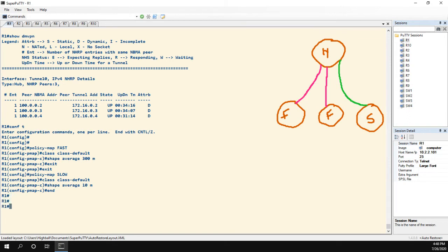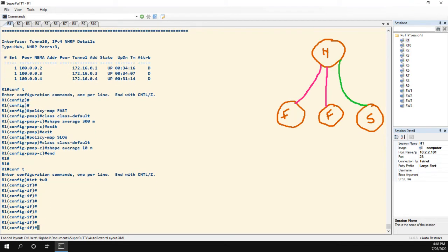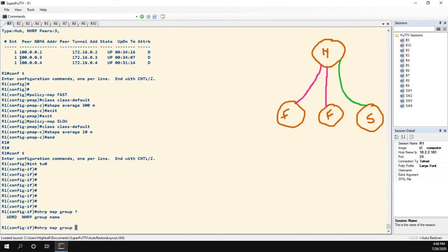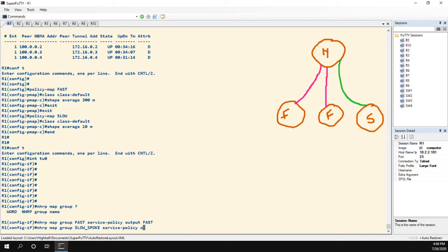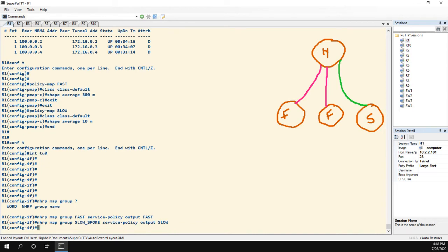So how we actually map them is on the tunnel interface, we use the NHRP map group command, and you can see the first part of it is the NHRP group name. This isn't the policy name. Now on our fast spokes, we named it the same, so we named it fast, and then we just apply the service policy output fast. For our slow ones, I named it slow spoke for the NHRP group name, and then the service policy was just named slow. So you can see you can do it either way. You can have them be the same, you can have them be different.